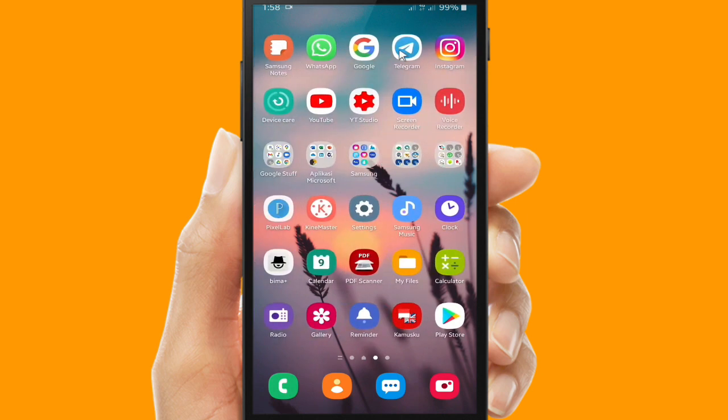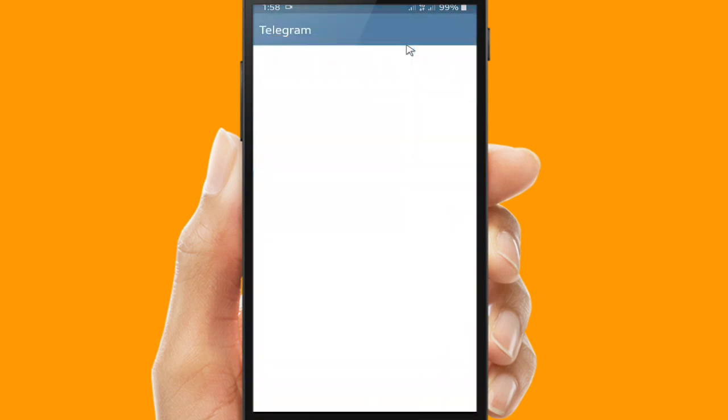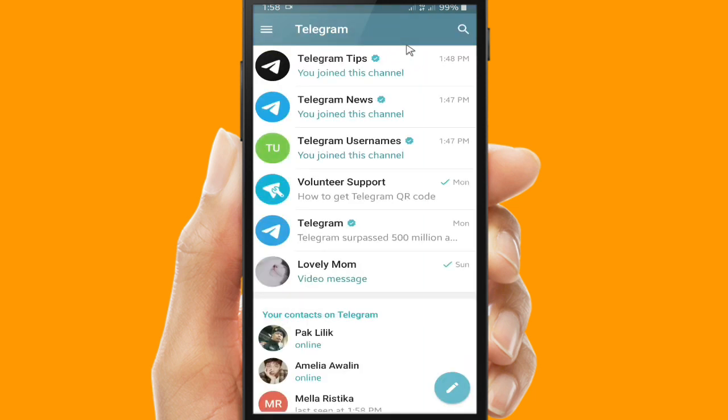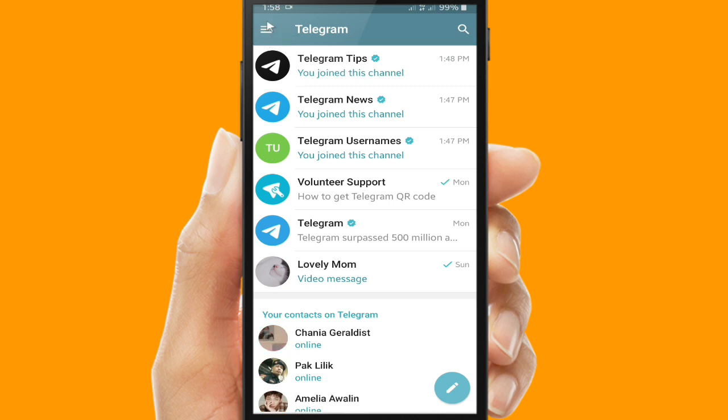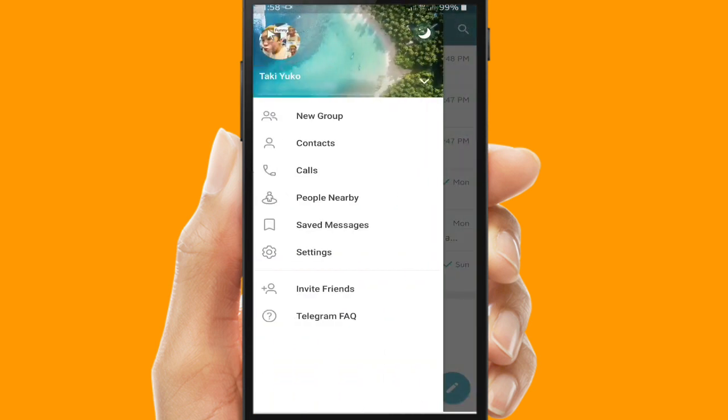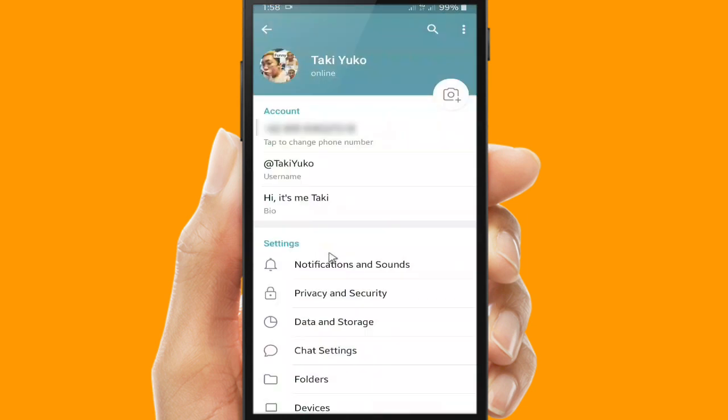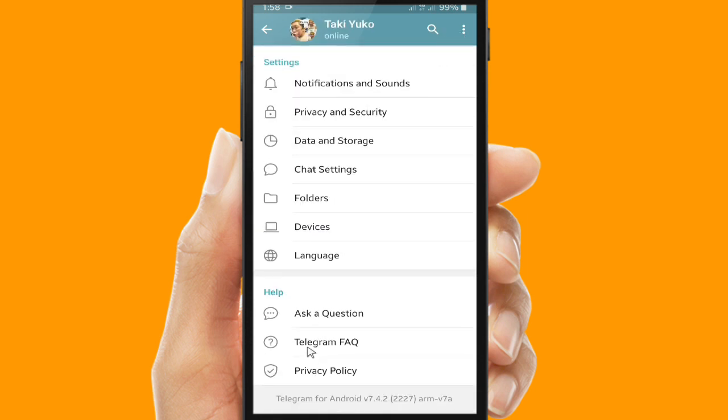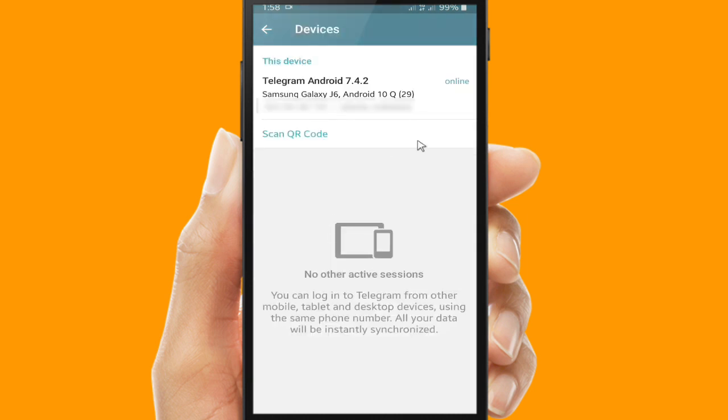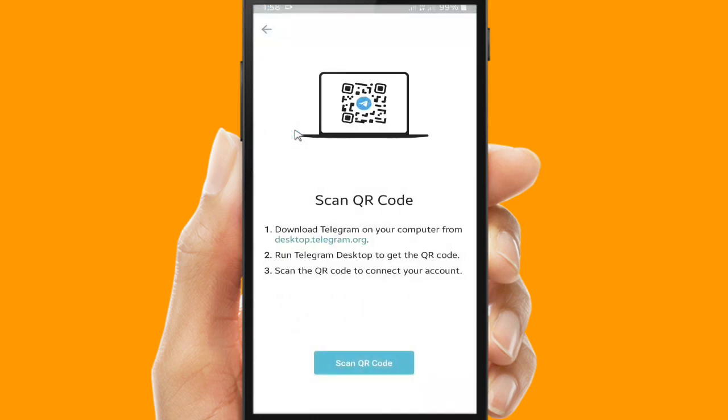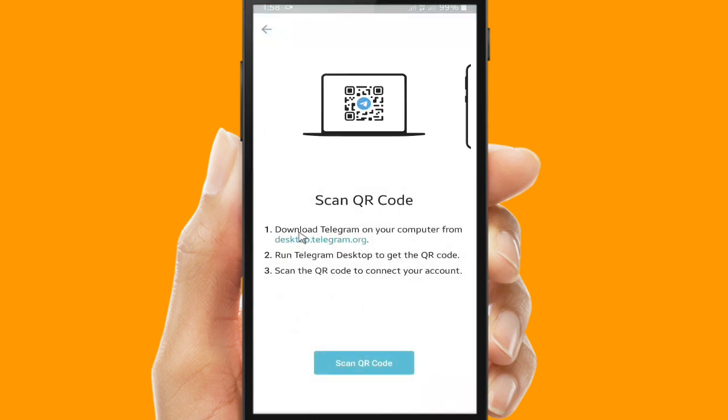All right, now let's get started. First of all, if you want to use Telegram on your PC, you can open your Telegram and after that go to the top left corner, the three lines here, and go to settings. Then you can scroll up to find Devices. Tap on it.